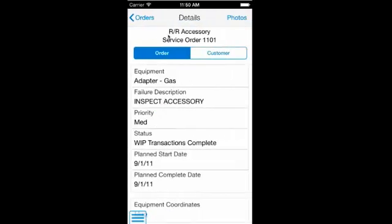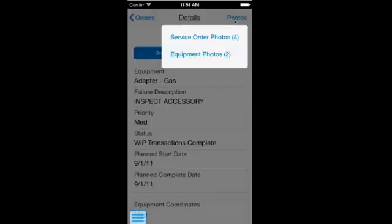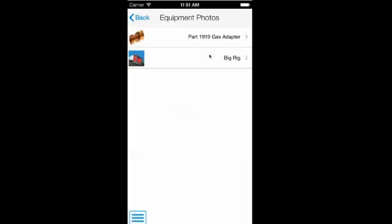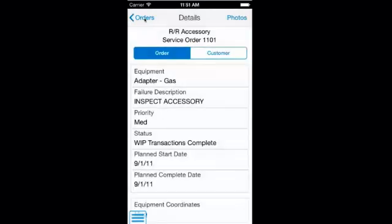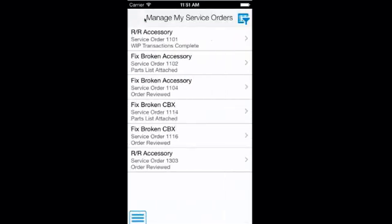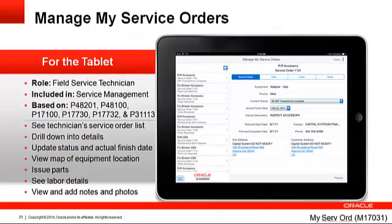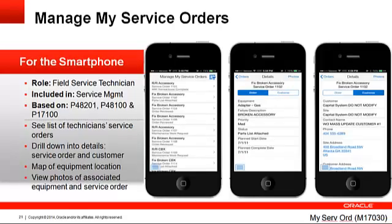As with the tablet application, photos are available for both the service order and the associated equipment of the service order. Only the service order photos itself can be added or deleted. This concludes our tour of the Manage My Service Orders companion applications — a tablet version and a smartphone version — to allow a field technician to manage his service orders.